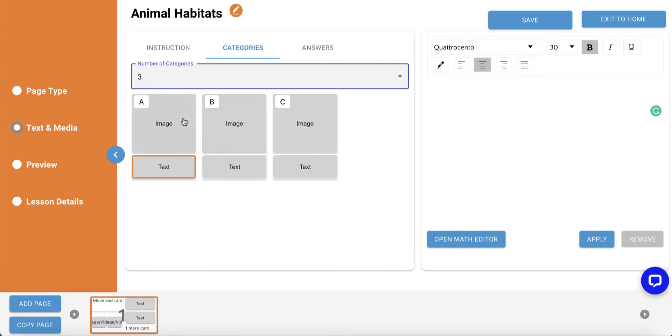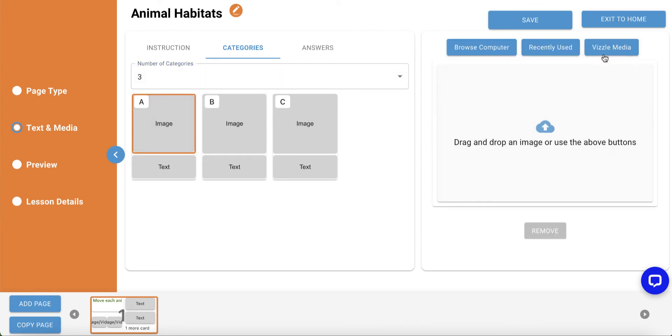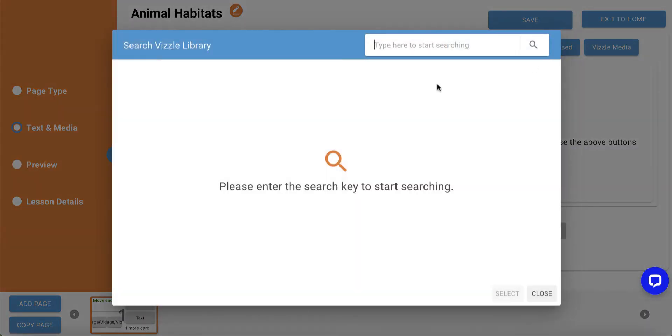Then, build each of your categories. We'll go ahead and build one for forest, ocean, and lake, adding an image and text label for each category.